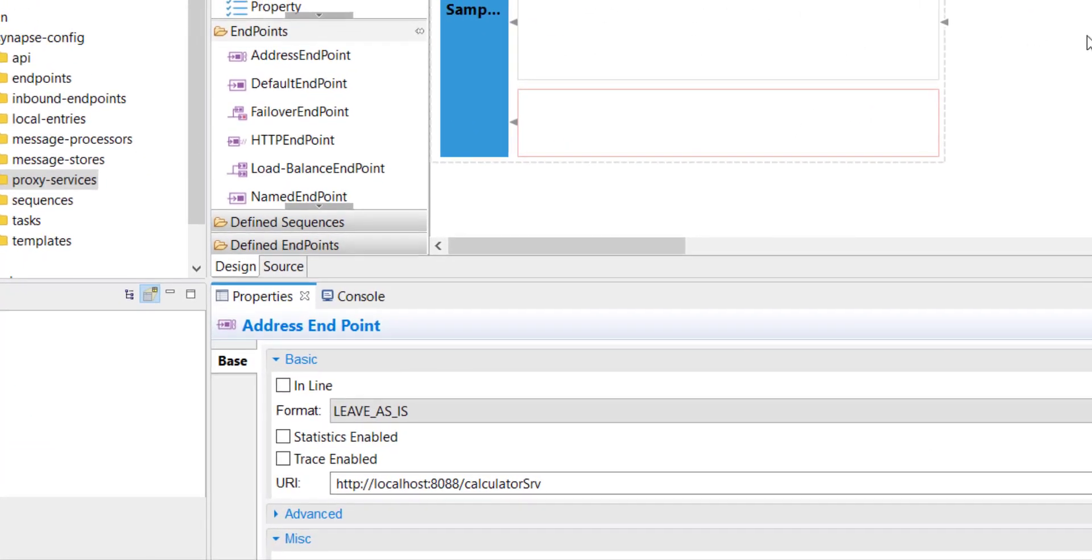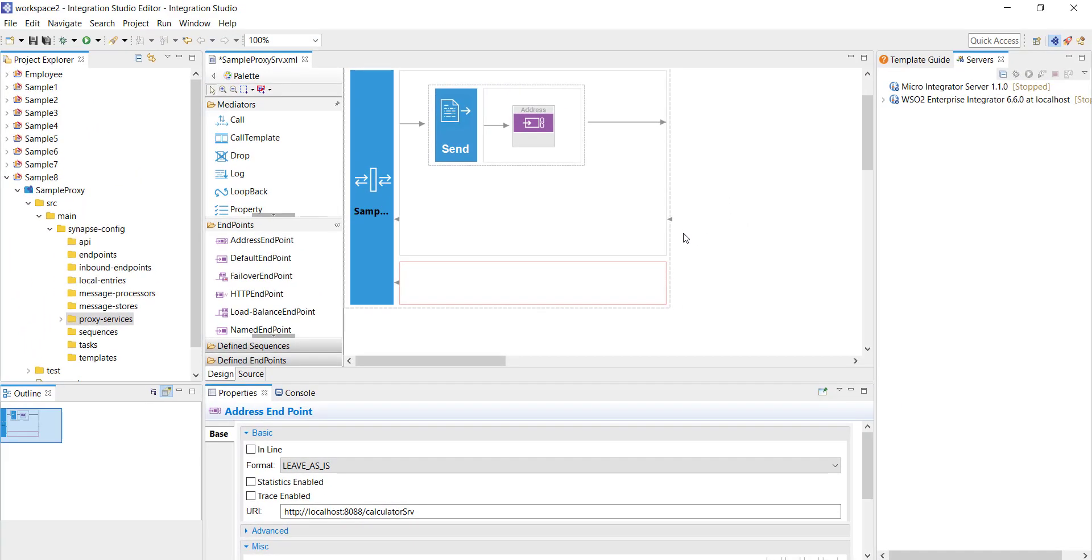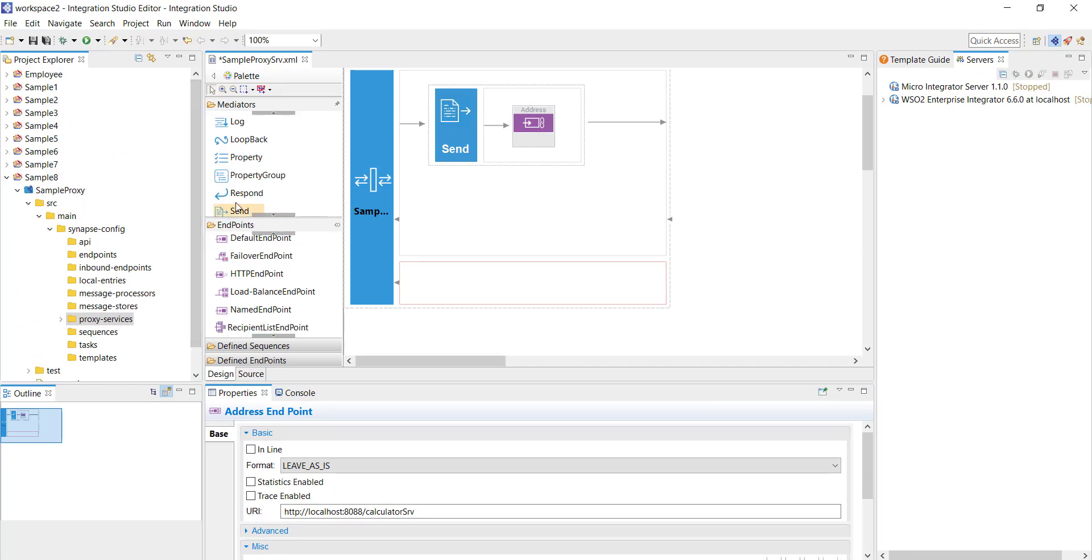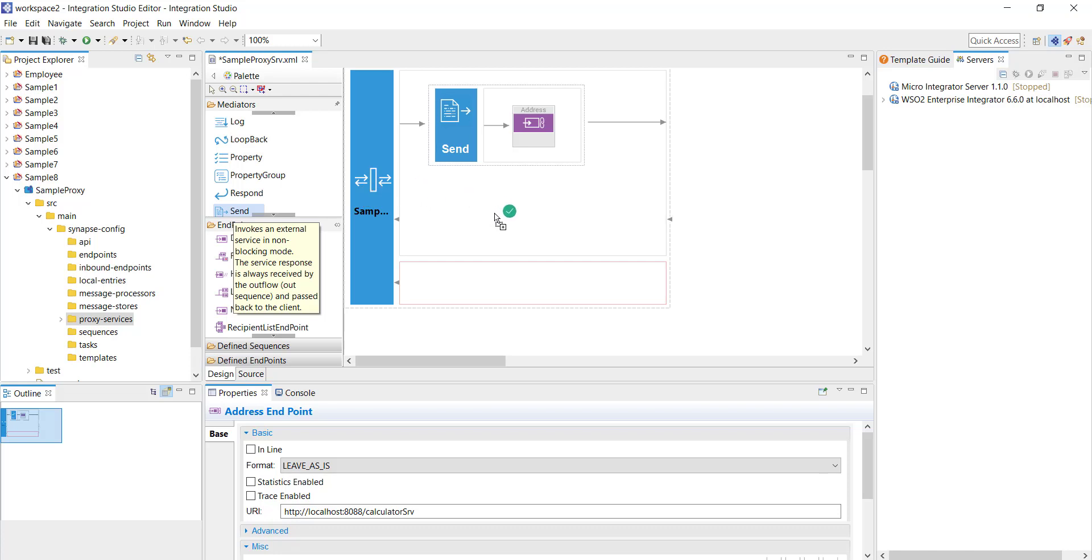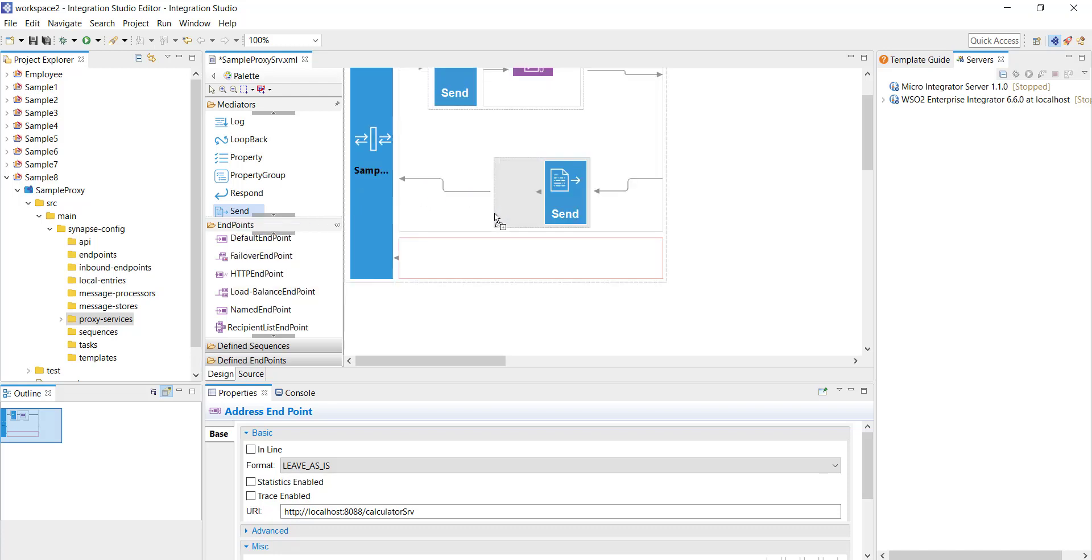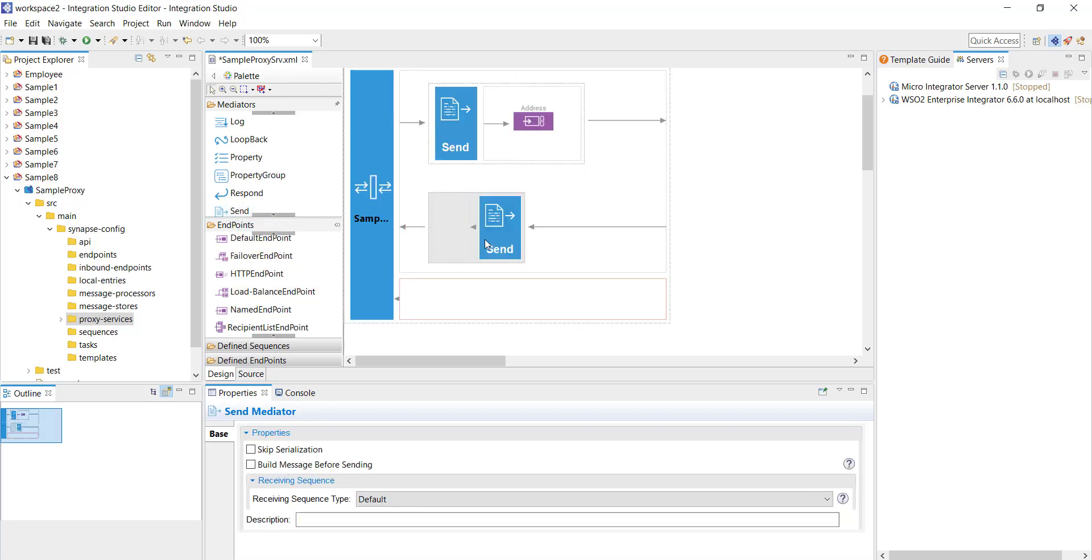Once I get the response back from the backend service I need to echo it back to the consumer. For that purpose I have to configure a send mediator in the response flow. In WSO2's world it is called an out sequence. This is an in sequence and this is going to be an out sequence. That completes the configuration of our sample proxy which is a pure pass-through proxy. Save the project.